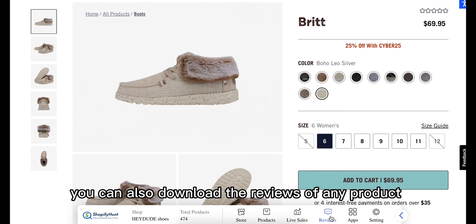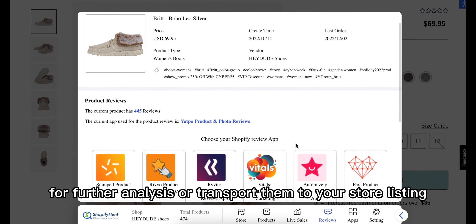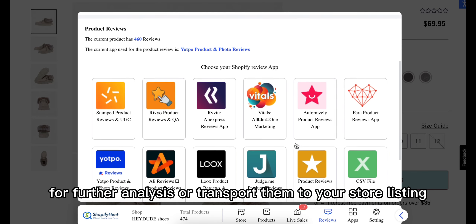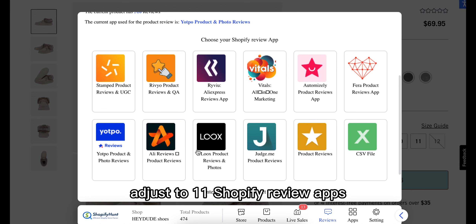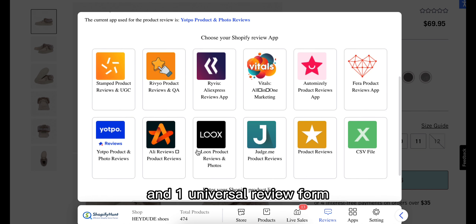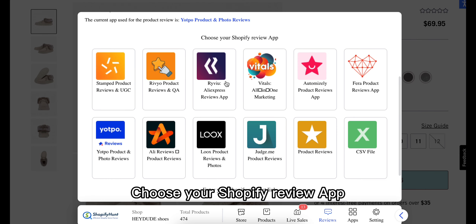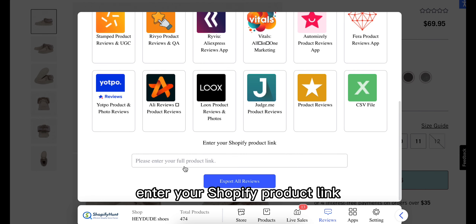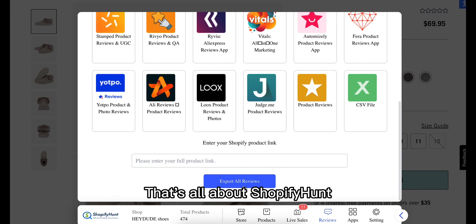What's more, you can also download reviews of any product for further analysis or to import them to your store listing. Shopify Hunt supports export in 12 formats of reviews, adjusted to 11 Shopify review apps and one universal review format. Simply choose your Shopify review app, enter your Shopify product link, and initiate the export.